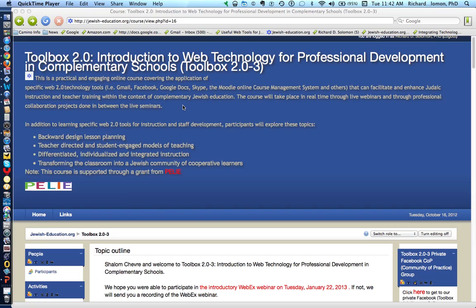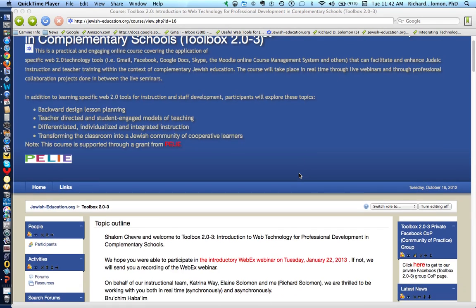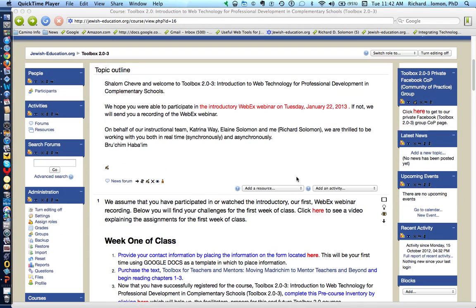I'm assuming you can access the website JewishEducation.org and reach your course page. I'm also assuming you can log in. Given that you can access your course page and log in, let's go over the first week's assignments.